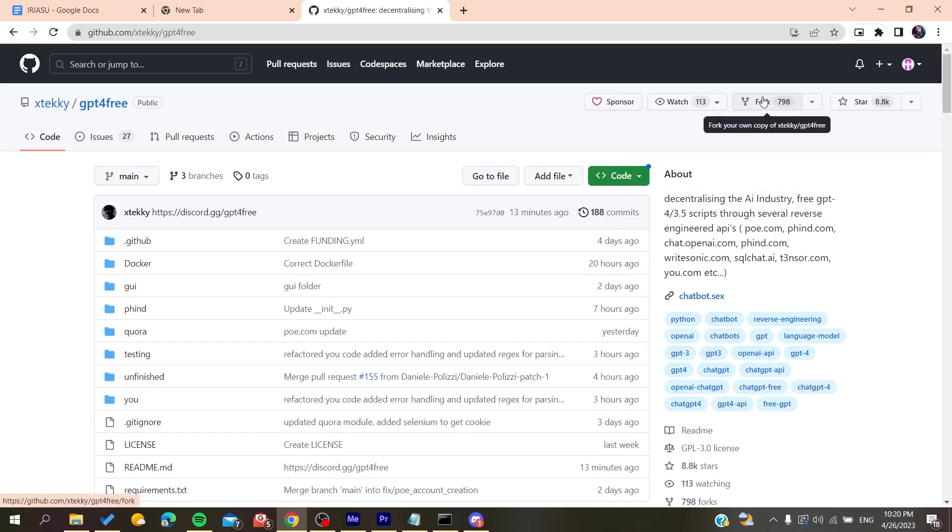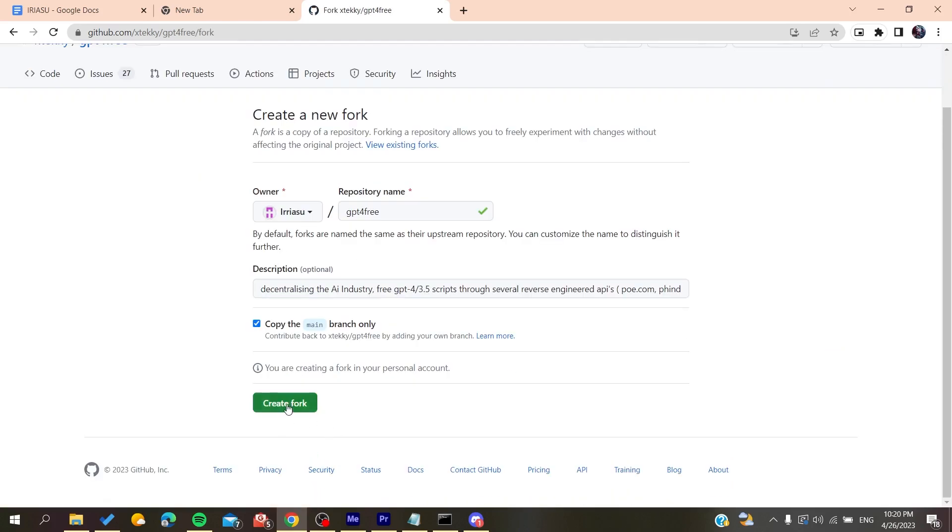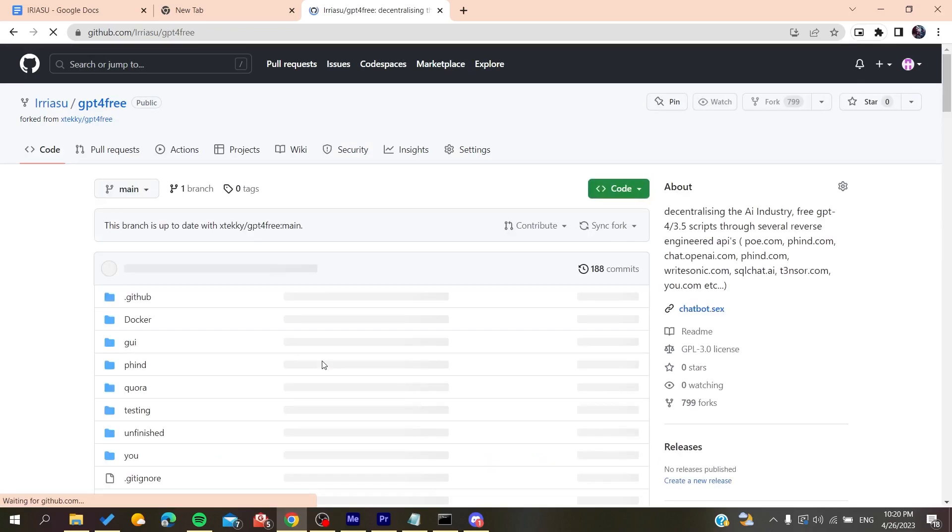Now we're going to create fork and now we have successfully enabled the fork. This is how you can do it. Thank you for watching and see you next time.